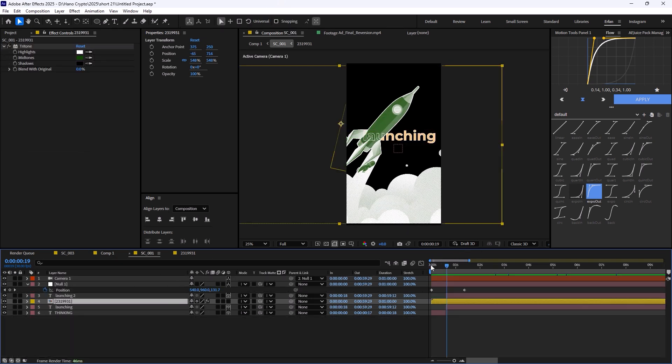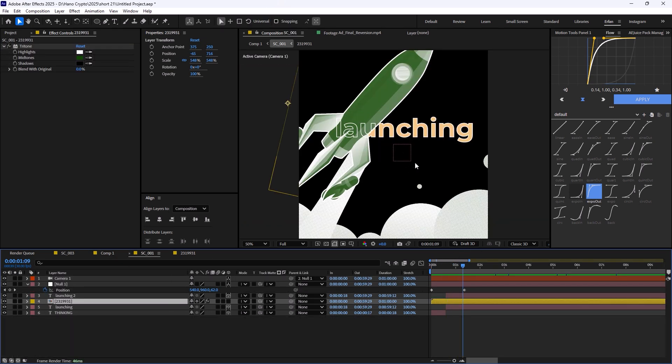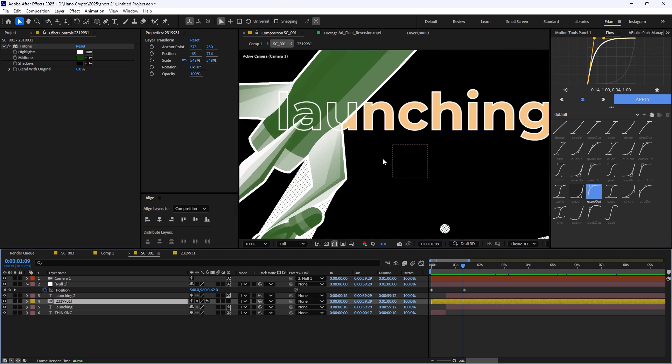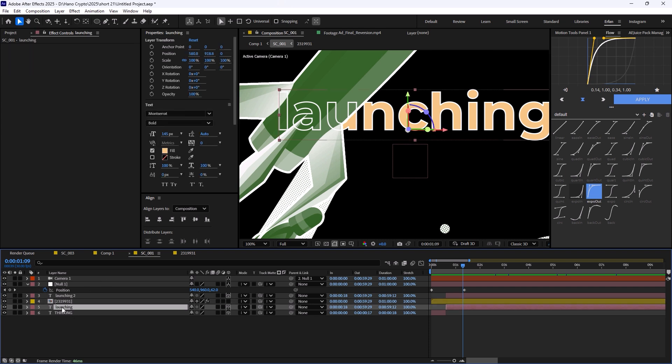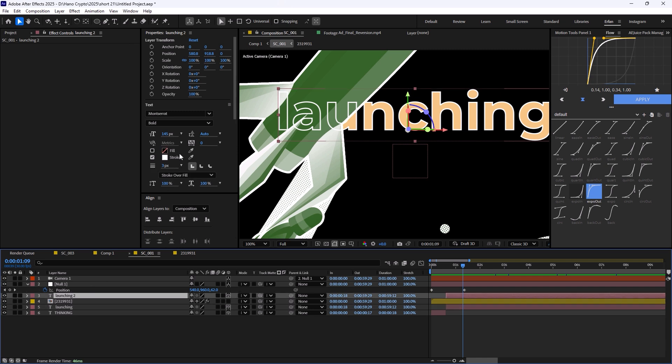And then once it was done, I've just changed into the second text, which was launching. Now in here, I did a pretty trick that I really like. I see a lot of content creators do that when it comes to creating viral reels. They're going to duplicate the text one time, and they're going to turn off the stroke, turn on the stroke, and turn off the fill.